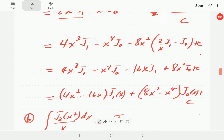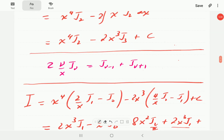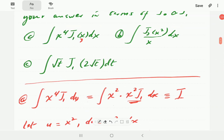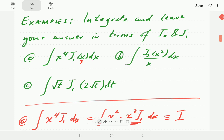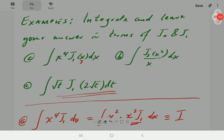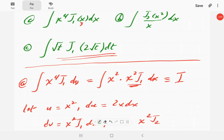At this point you are invited to try example (c) yourself. Pause the video, attempt the problem, then continue to compare with the solution.